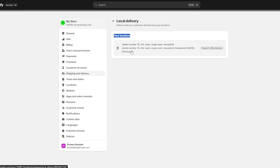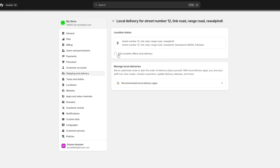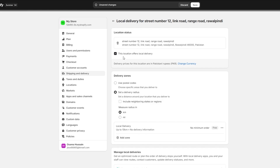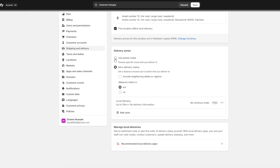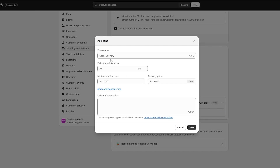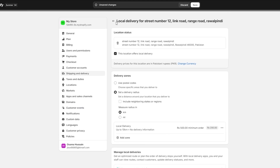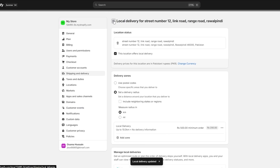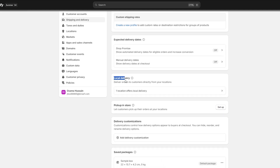Then you have Local Delivery — this is where you set up deliveries and orders. Click on Setup. You can see your location; set up your location over here. If this location offers local delivery, simply check that box. You can use postal codes or set a delivery radius — it depends on you. Down here you have a minimum order setup; let's say a minimum order of 500 and delivery price of 200. Click Save — local delivery is now set up.